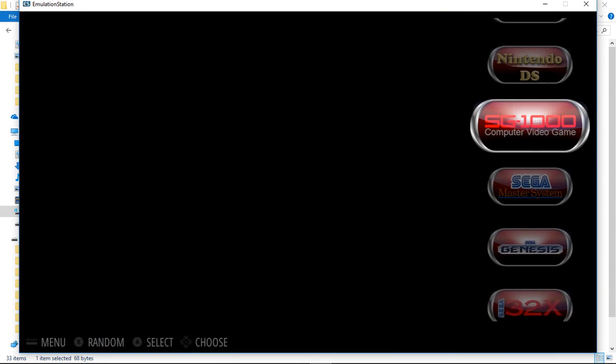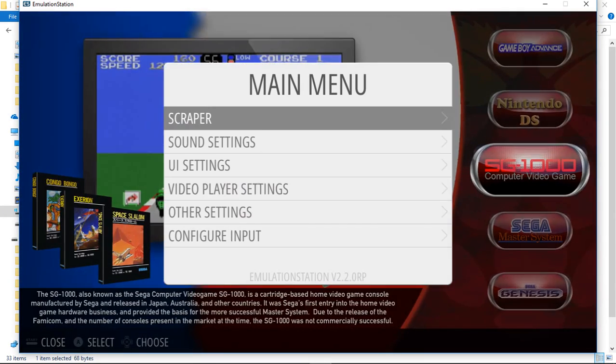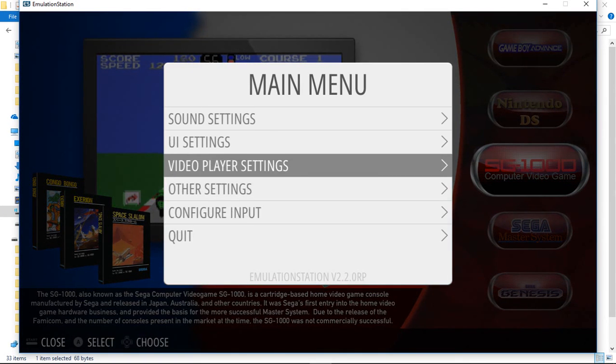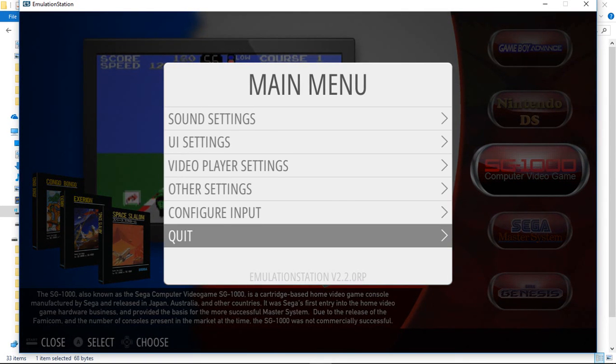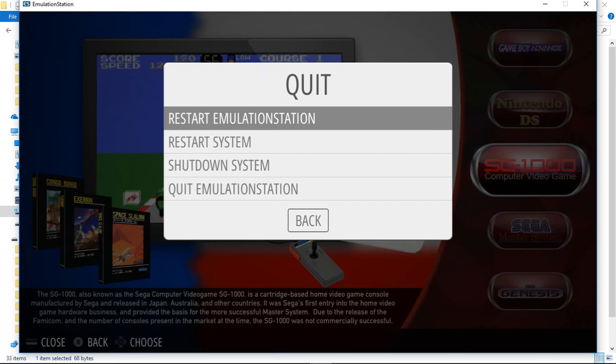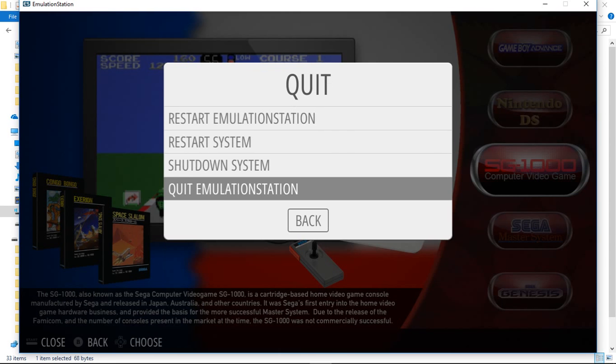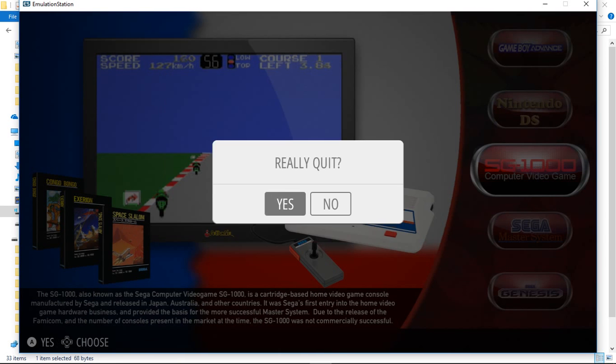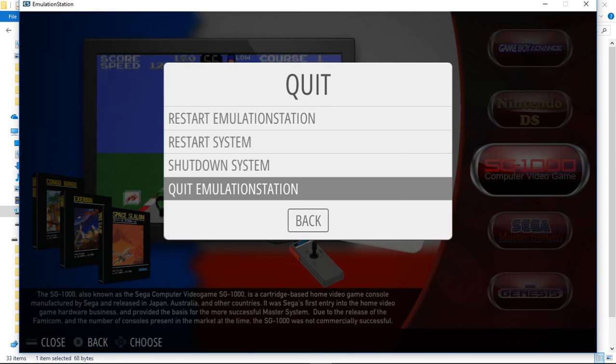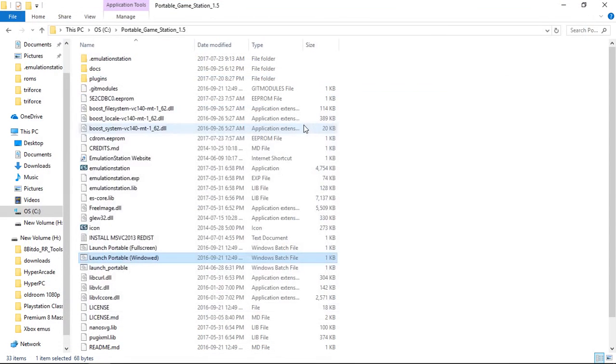And that's pretty much it. That's my updated version of Herb Fargus' Portable emulation station. So that's everything.